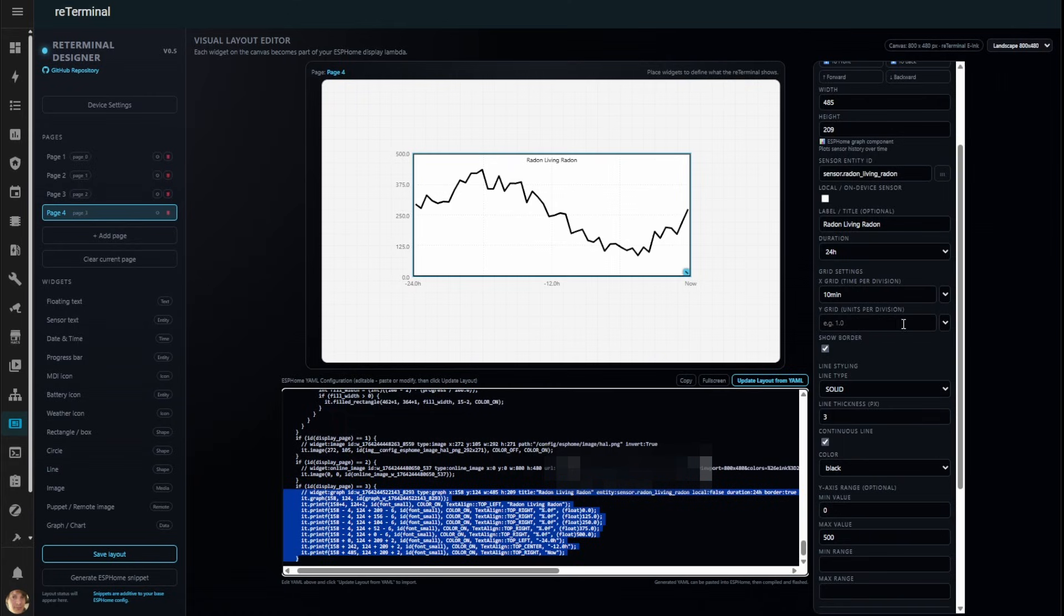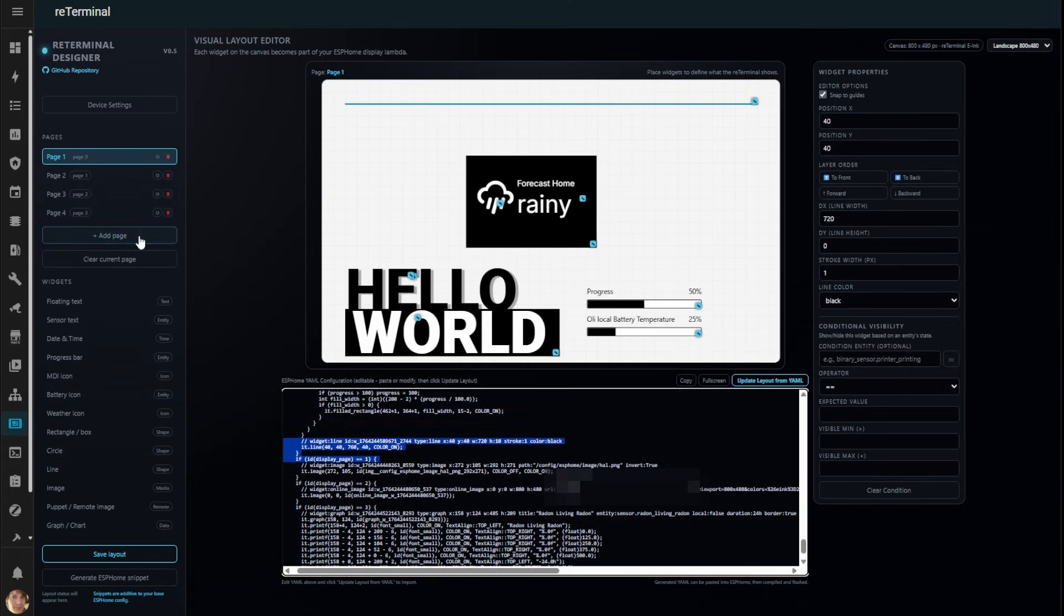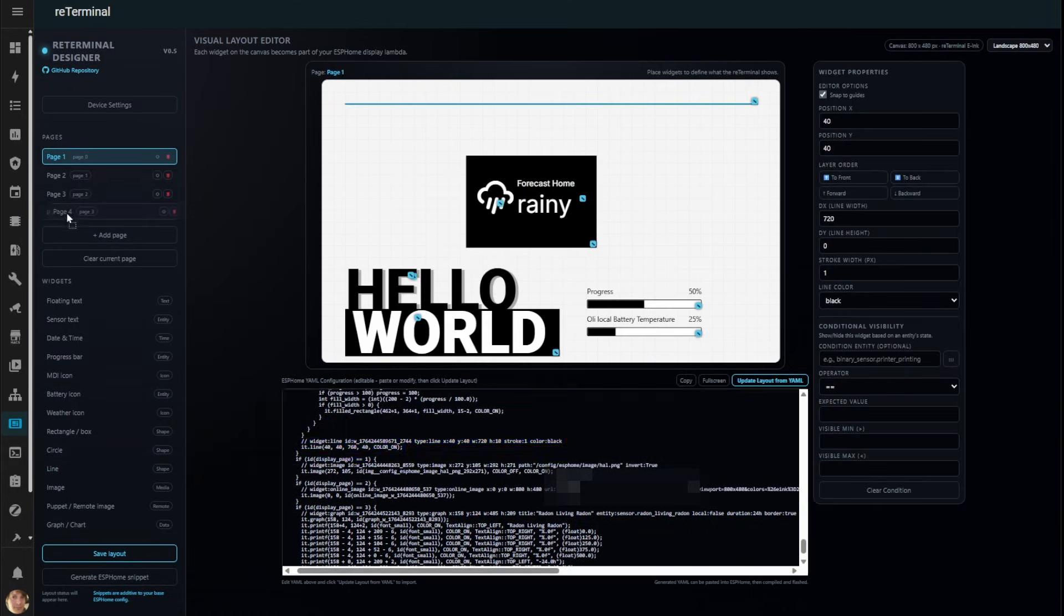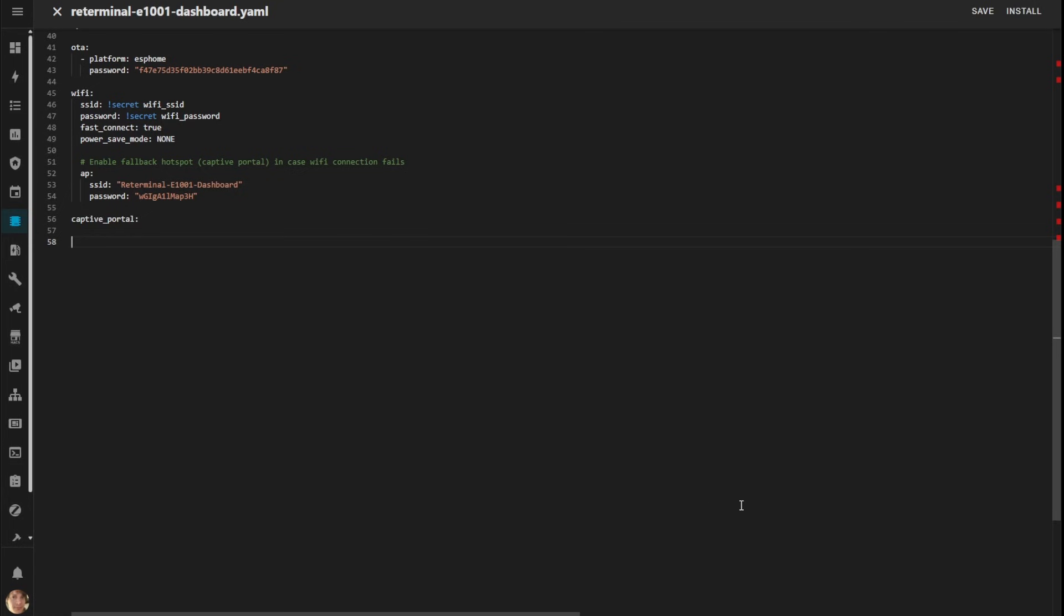Here's a neat touch. You can reorder pages with drag and drop, no need to edit YAML for that.